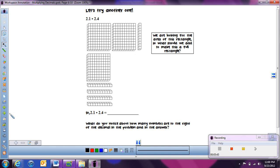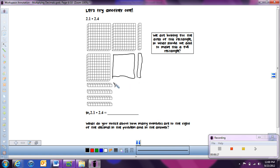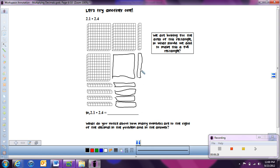Here's the next problem: two and one tenth times two and four tenths. Going across, we have two and one tenth, and going down vertically, we have two and four tenths. Just like the last problem, pieces are missing to make it an actual rectangle. Filling in: a flat piece fits here, and then we need several tenths rods along the sides. And in the remaining corner, we have four spaces left — not enough for a rod, so we fill it with four hundredths cubes.